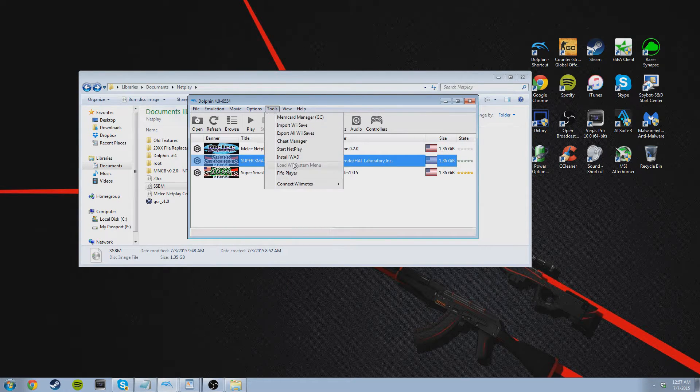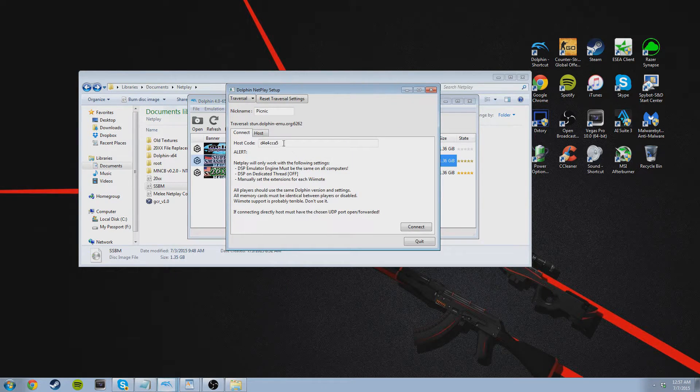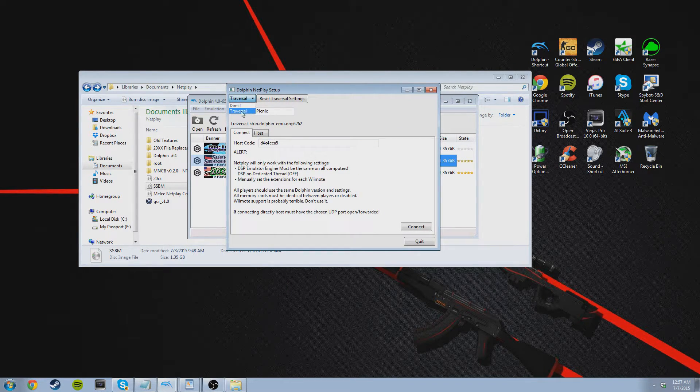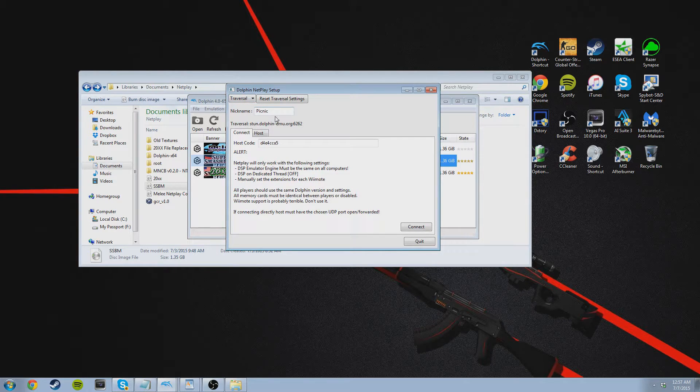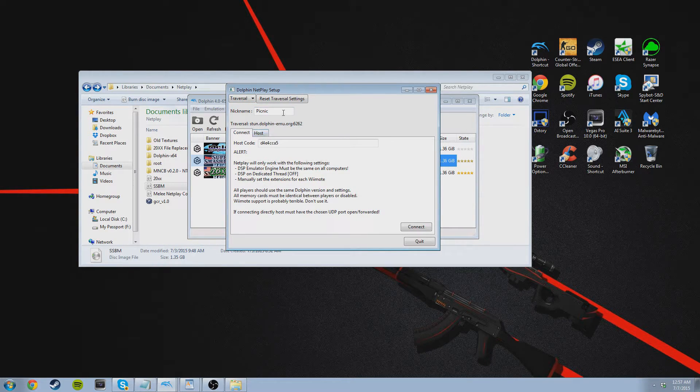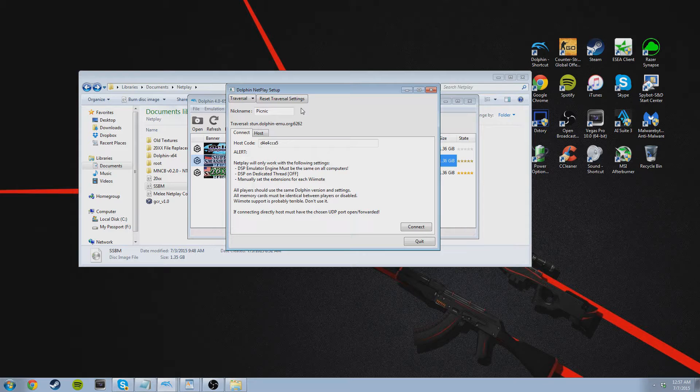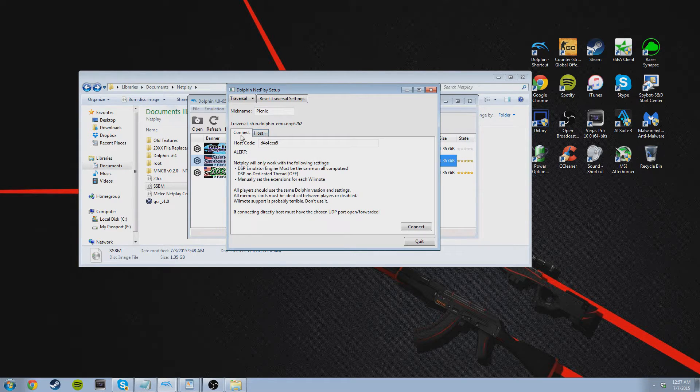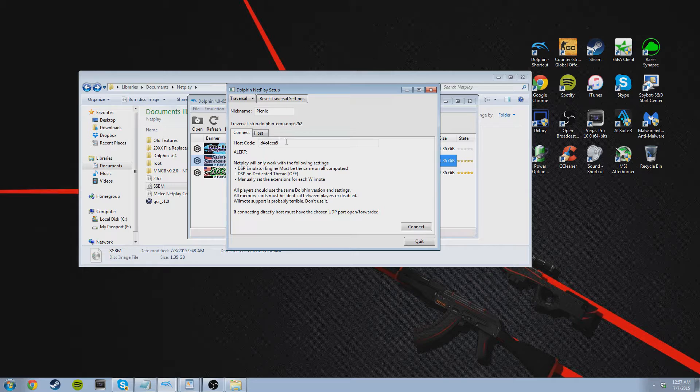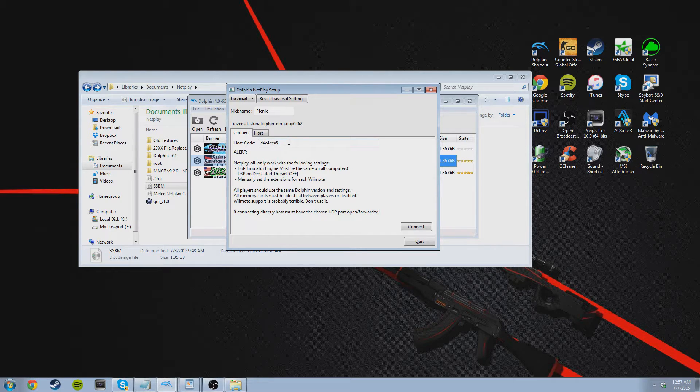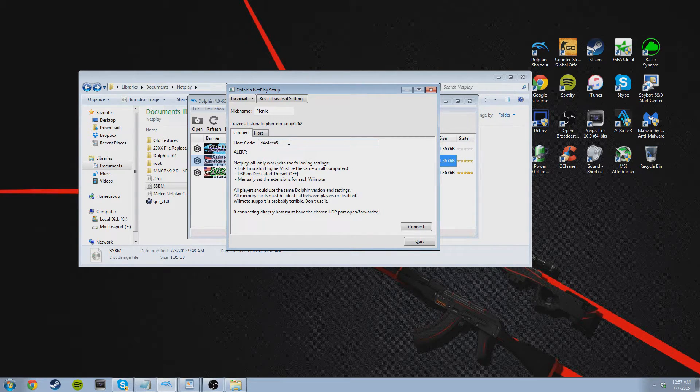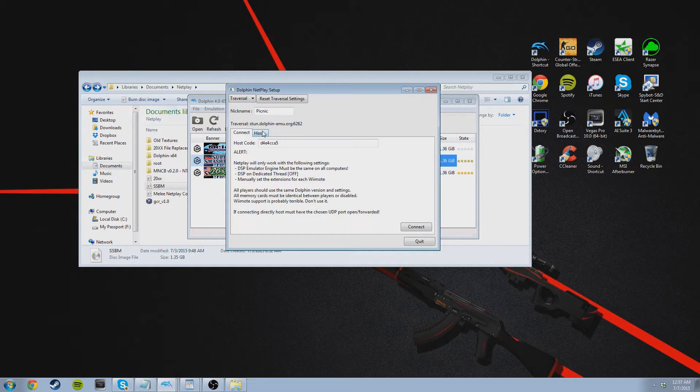So click on tools, Start Netplay, and set this option right here to traversal. And you're going to see nickname, connect, and host. Set your nickname to whatever name you want it to be. And then connect and host is if you're connecting to your friend, you're going to want to go to the connect tab. And if you're hosting for your friend or whoever you're playing online, you're going to want to click on the host tab.